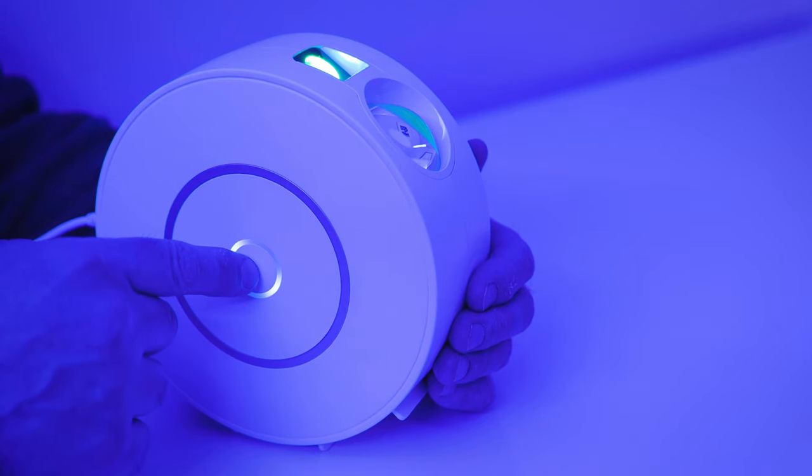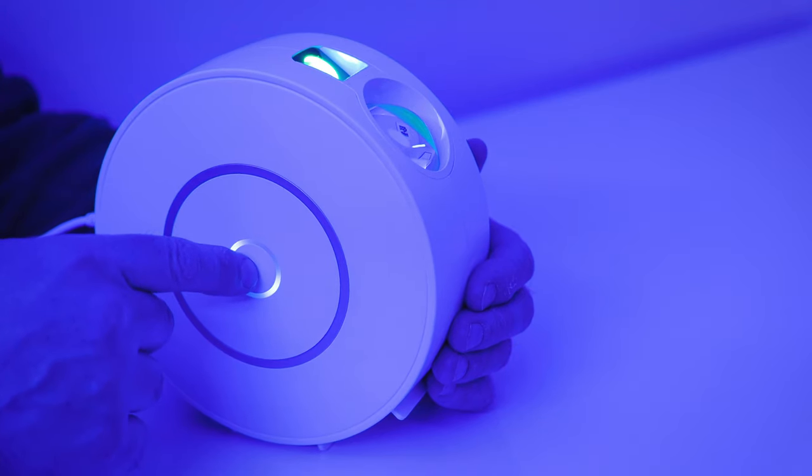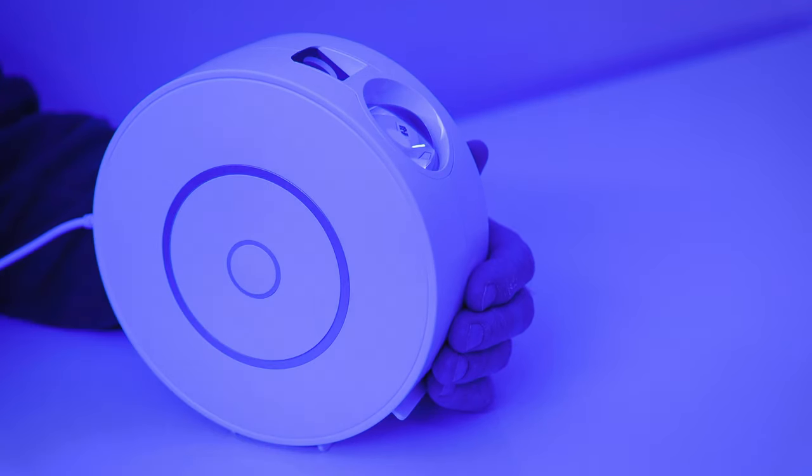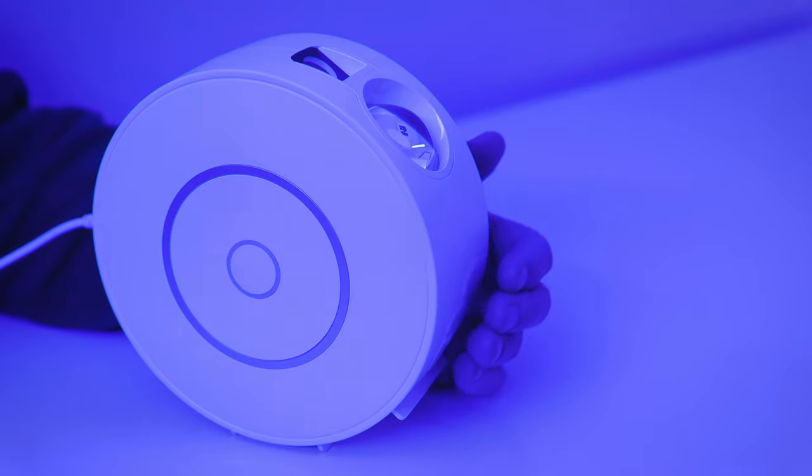And of course, if you press the button again, you'll turn the star projector off.